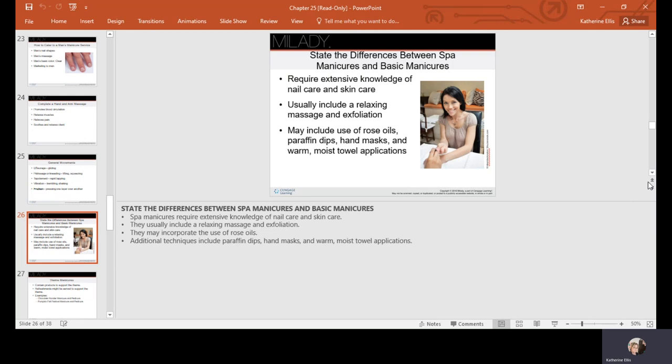The differences between spa manicures and basic manicures: spa requires extensive knowledge of nail care and skin care, usually includes a relaxing massage and exfoliation, may include oils, paraffin dips, hand masks, warm moist towel applications. It's all your recipe—how basic do you want your basic to be, how spa do you want the spa to be? If you're an independent technician, you can come up with your own recipes or follow salon standards.